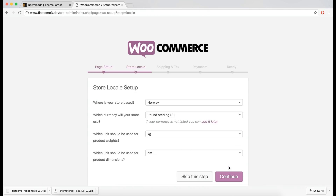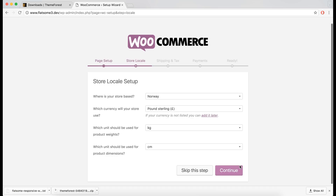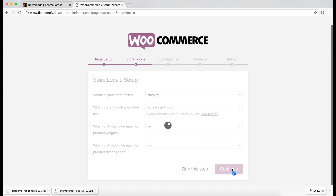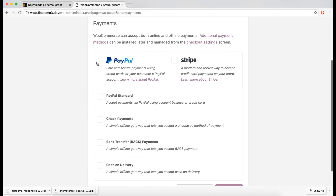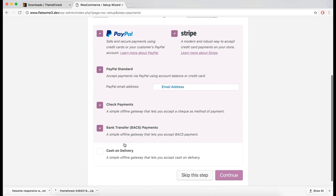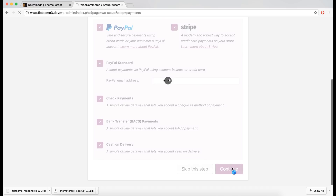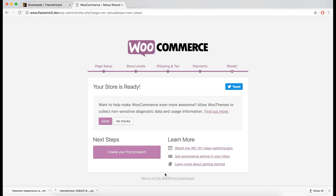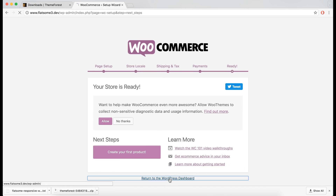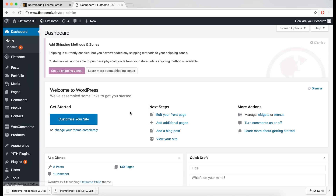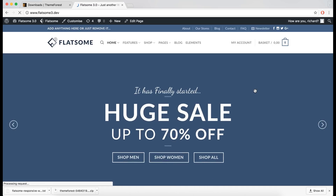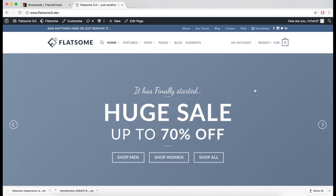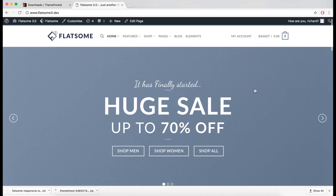Another setup wizard will then launch for WooCommerce and we can quickly go through those steps. It's now set up and we can click the link at the bottom to get to the WordPress dashboard, where we can see that the Flatsman theme is successfully set up.